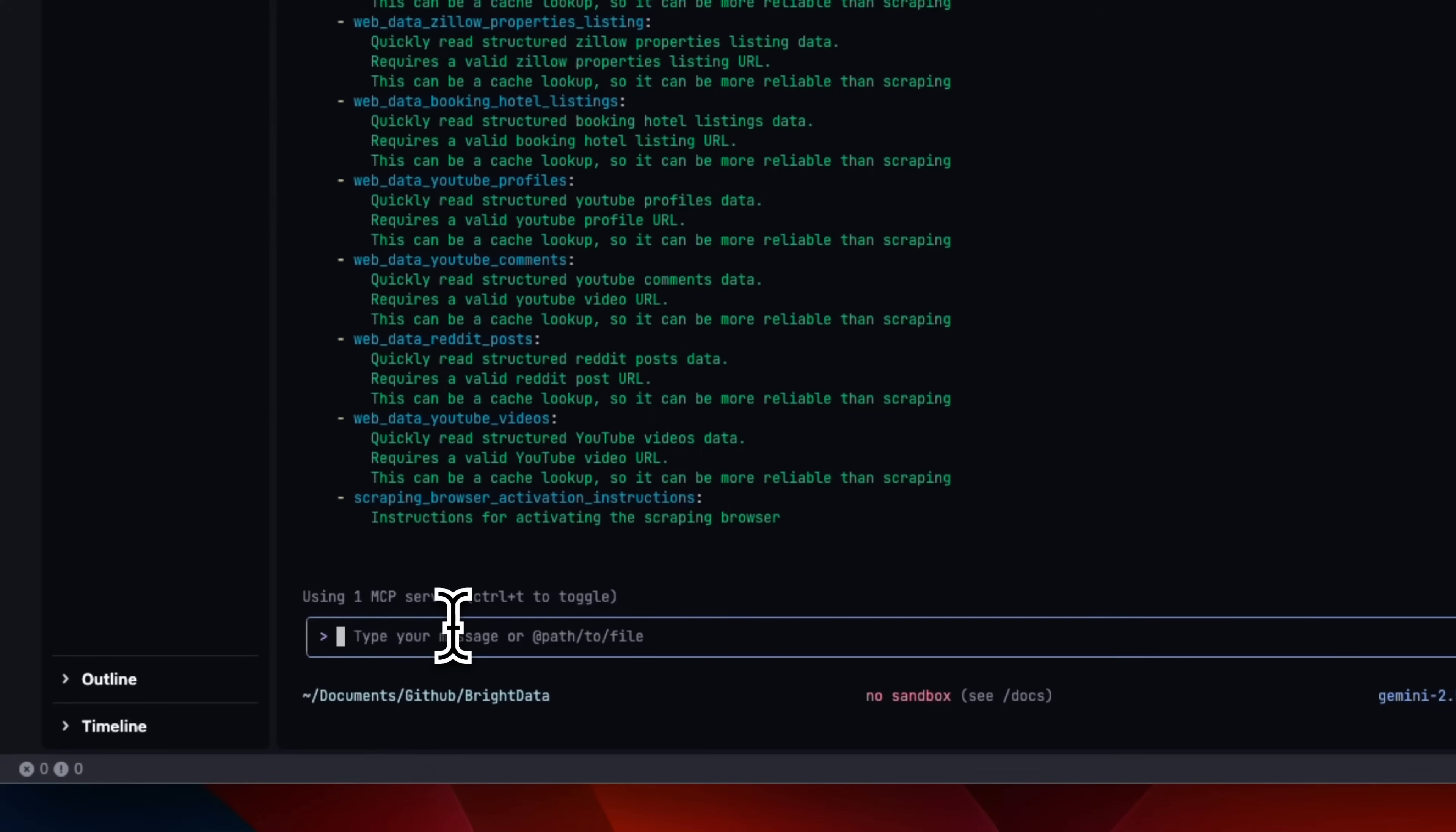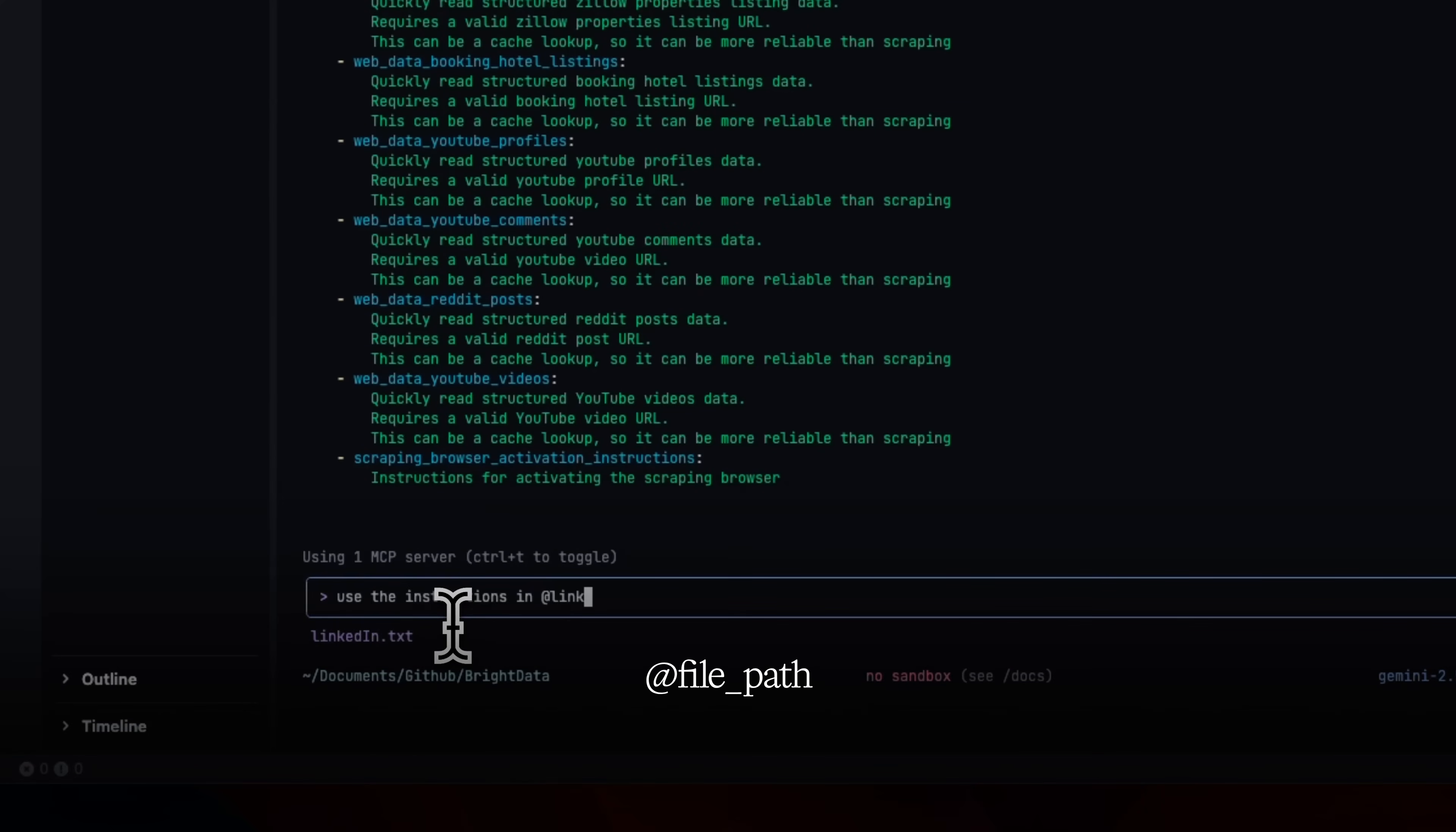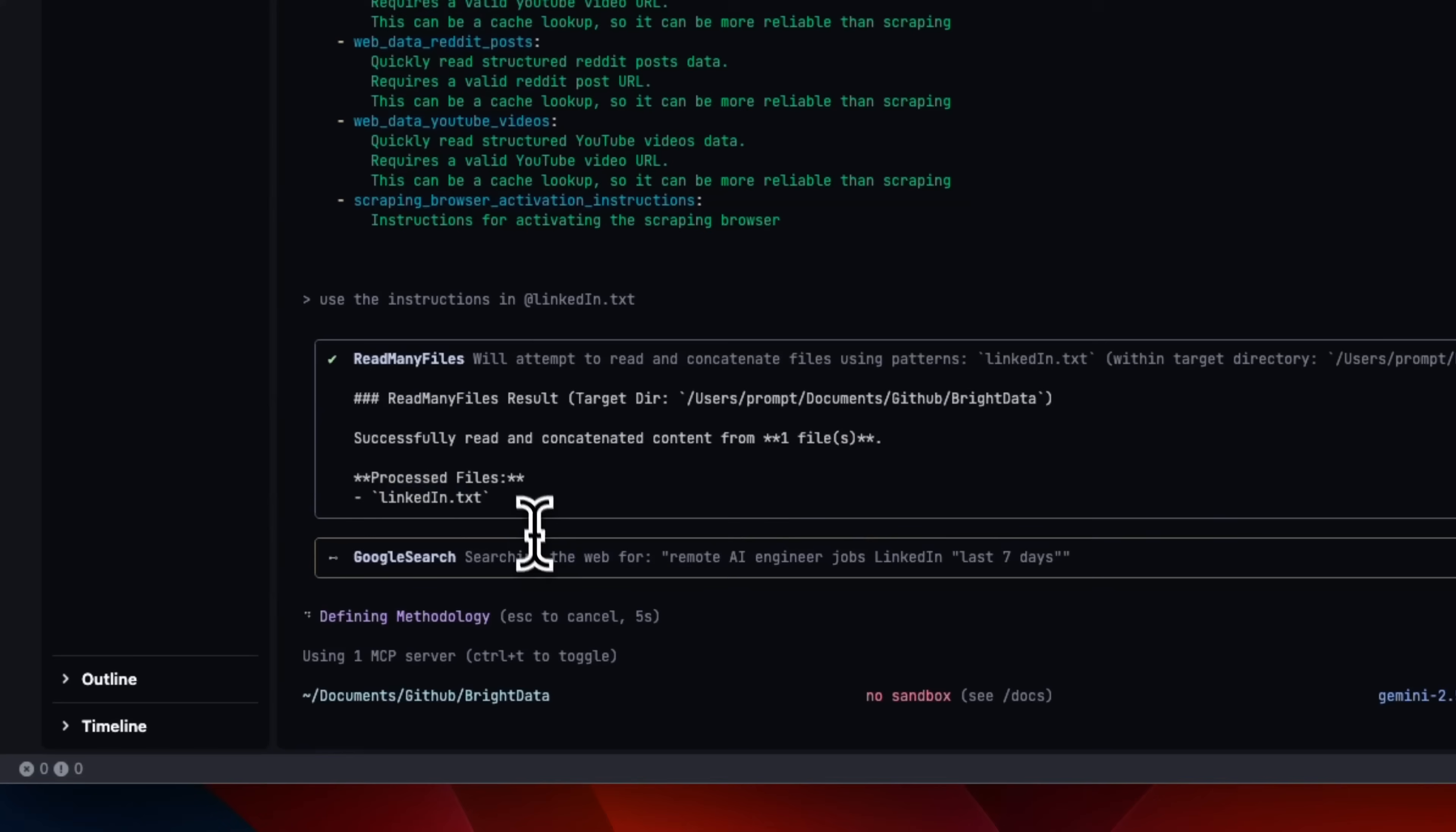And I think it's a good point at which I can show you how you can use files as inputs to Gemini CLI. So I'm going to tell it to use the instruction in, and then in order to point to a specific file, you just need to provide the path of that file. So let's run this.